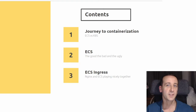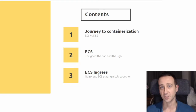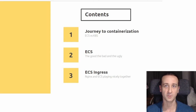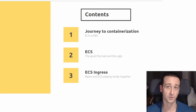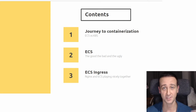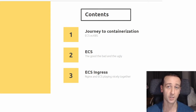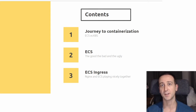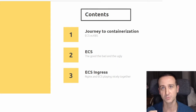Before getting into the tool itself, I want to take you on the journey that I've been on together with my team around the adoption of containerization, the different choices between ECS and Kubernetes, the choice of ECS, and the hurdles with ECS as well as what we've worked on to overcome those hurdles.